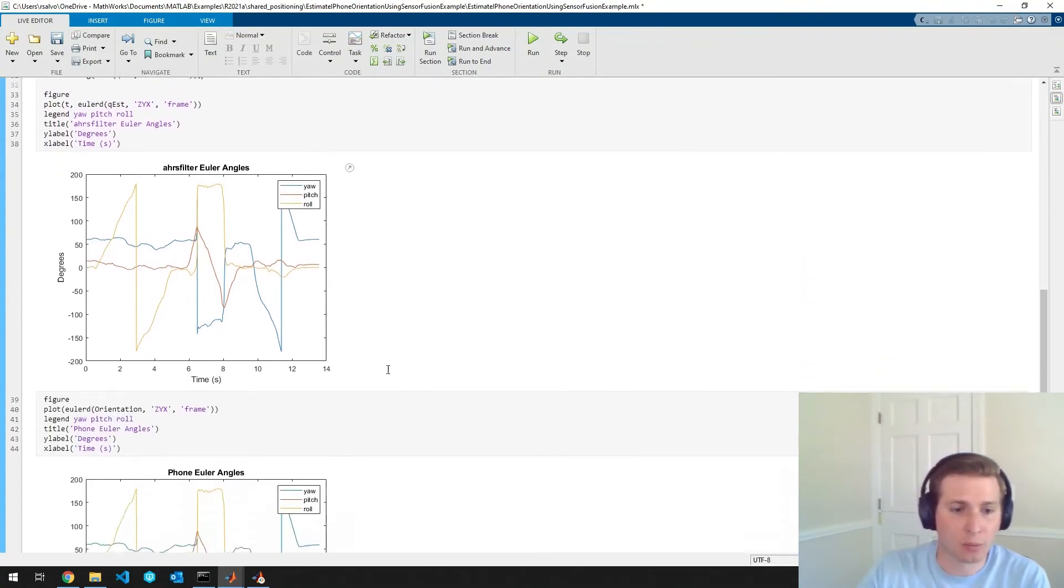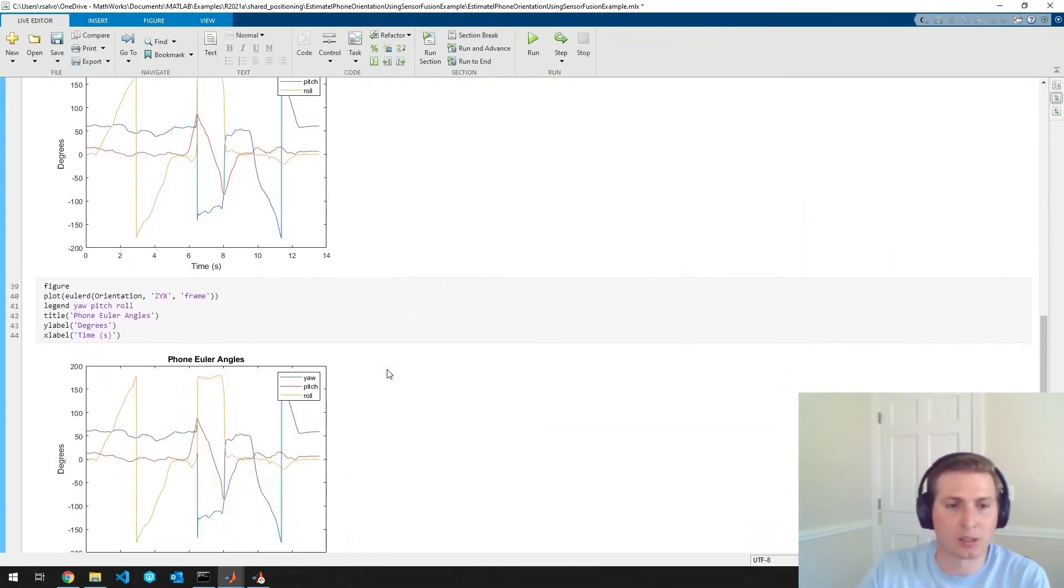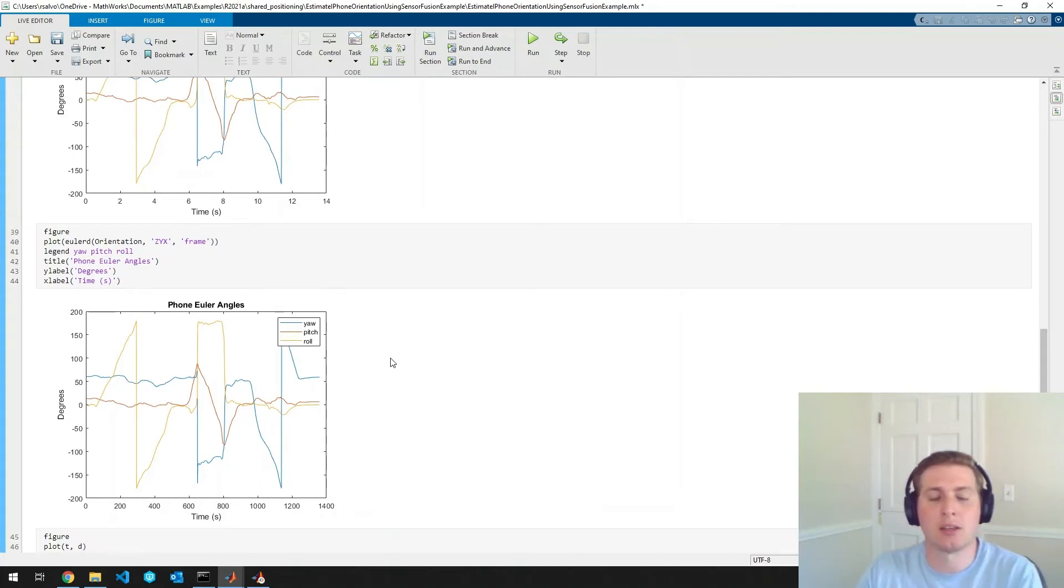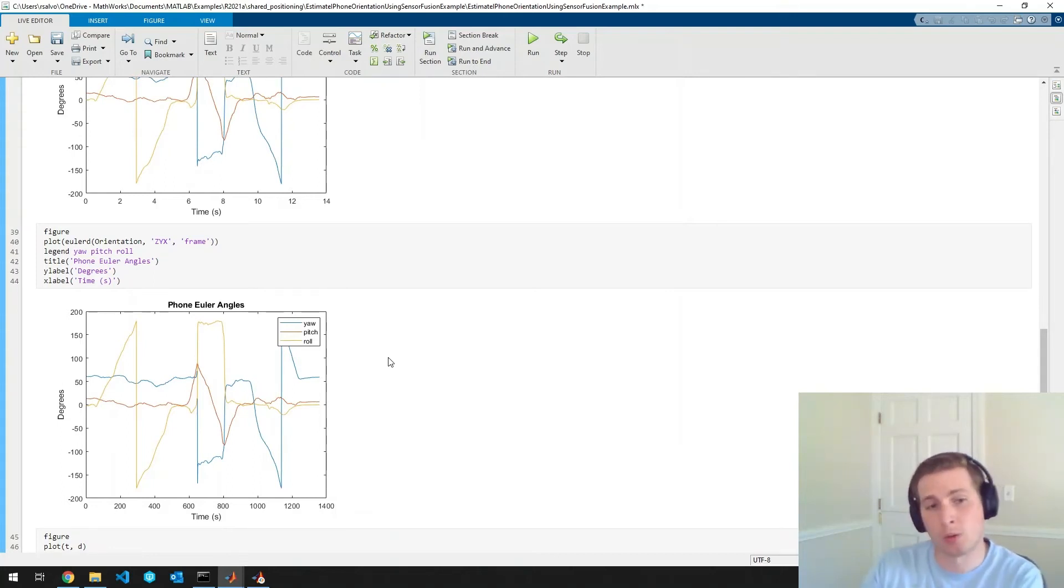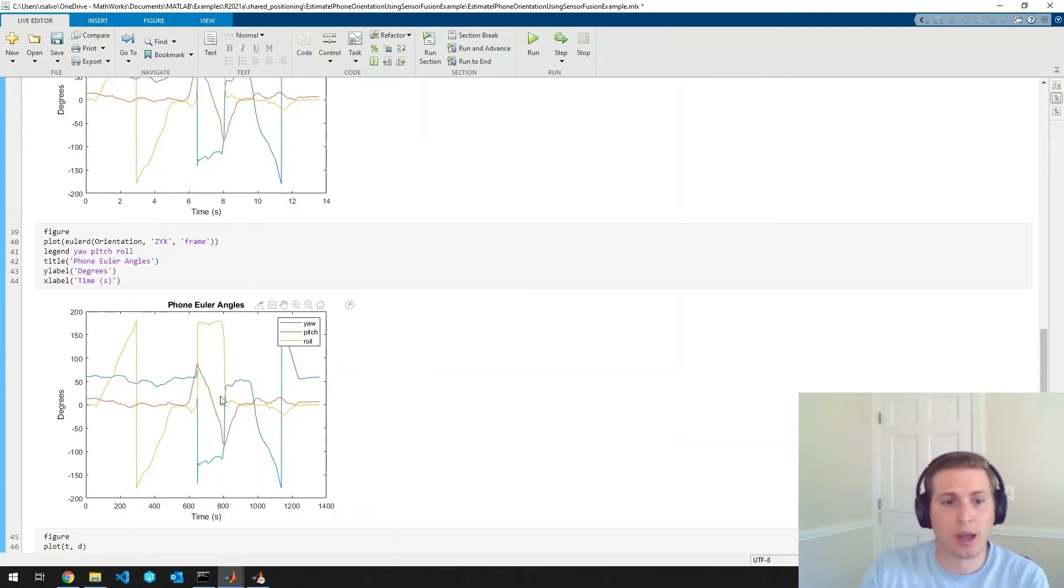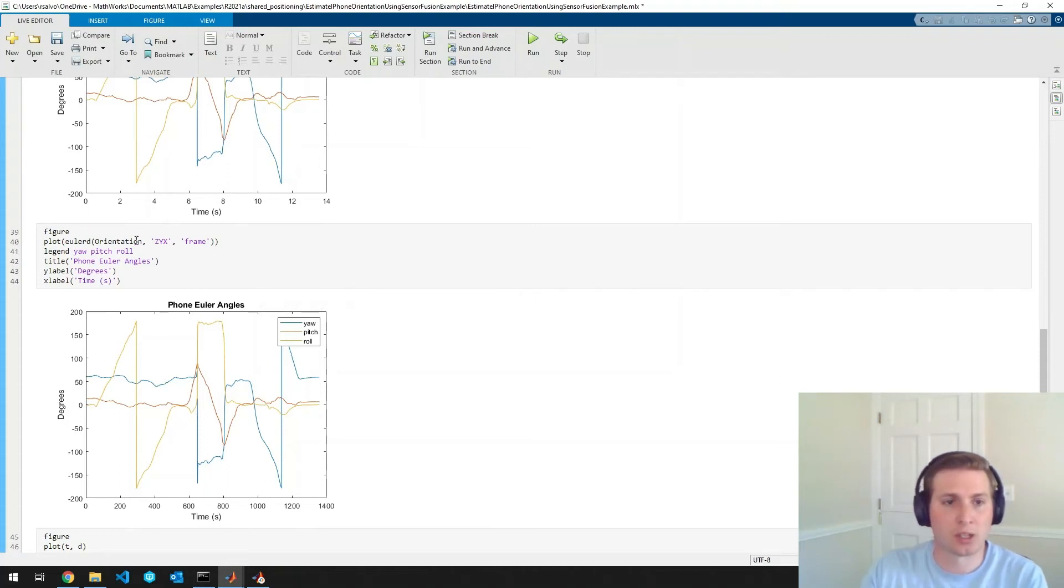Our second plot is actually the orientation estimates from the phone's own filter. And you can see just from a visual inspection, the Euler angles seem to match up pretty well.